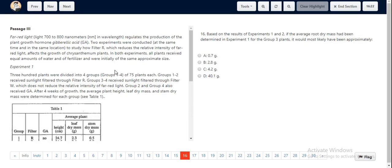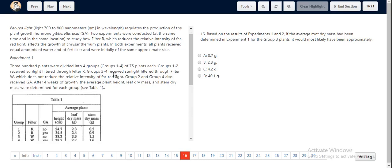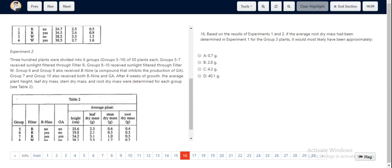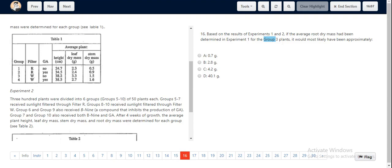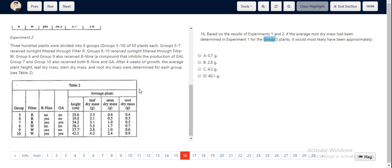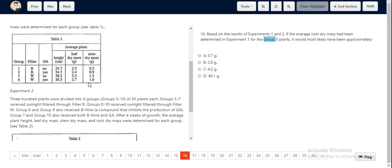For Question 16, we look at the results of Experiments 1 and 2. They've told us if the average root dry mass had been determined in Experiment 1 for Group 3 plants, it would most likely have been approximately what value. We identify the keywords: Group 3 plants. We see that it had a filter of W, it had no GA, and we now have to predict what would be the root dry mass for it.